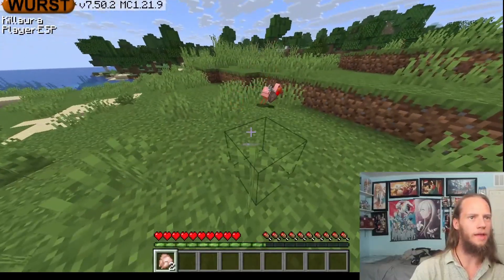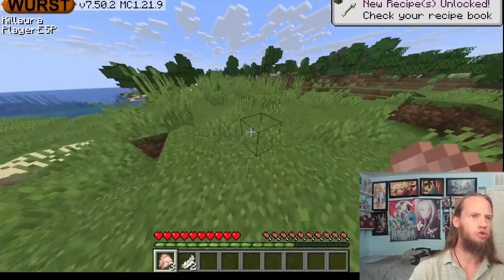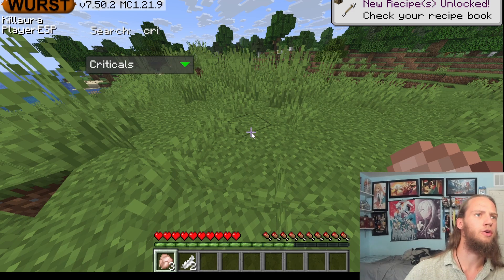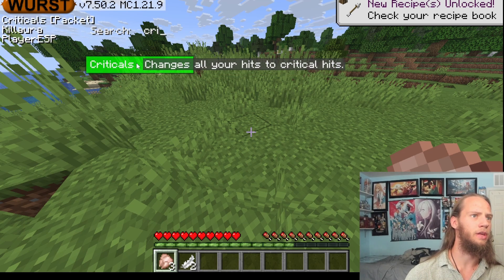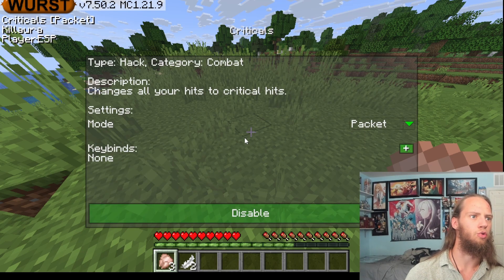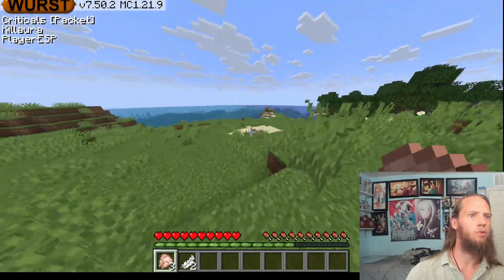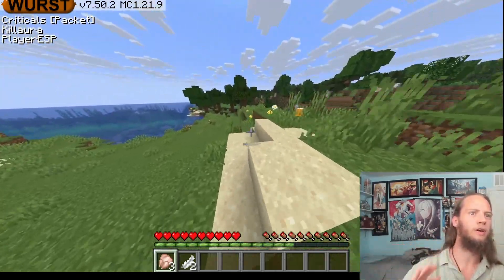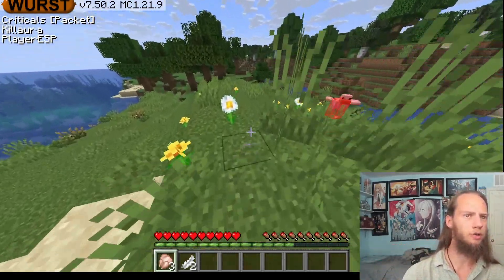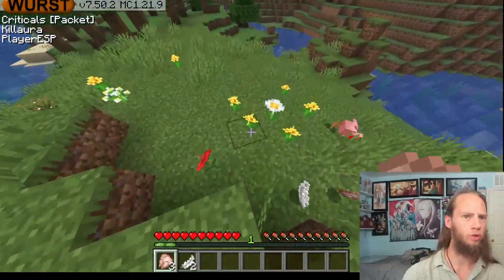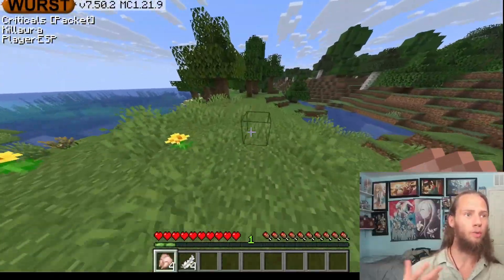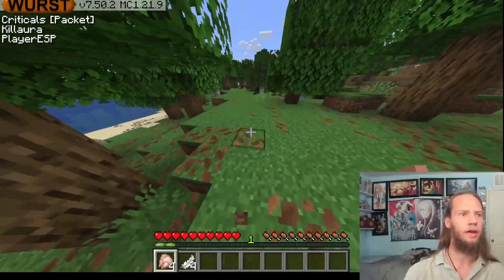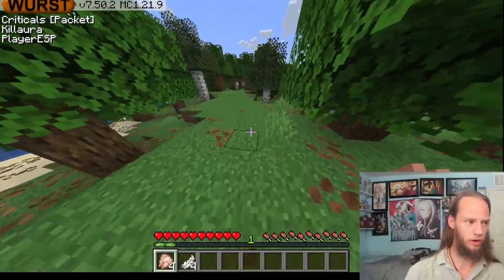How can we kill things faster? Well, if we right-click Criticals and click on here and turn on Criticals — now, what will Criticals do? It'll automatically do Criticals every single time. You saw we killed that chicken much quicker. Every single hit becomes a Critical hit.